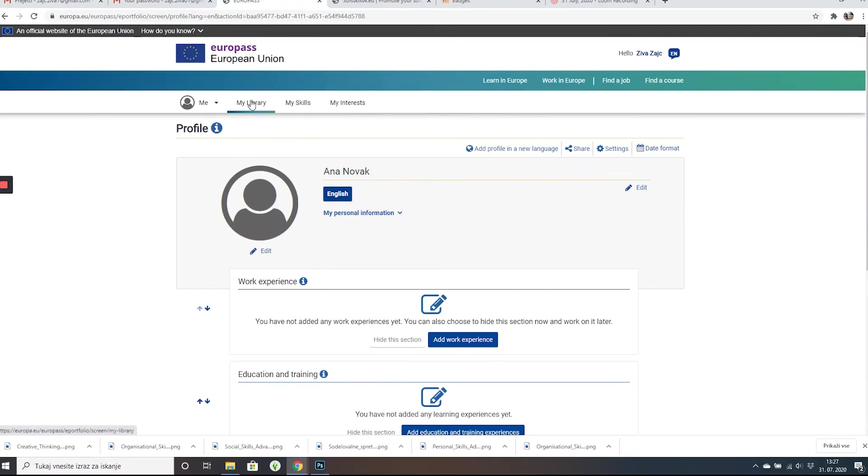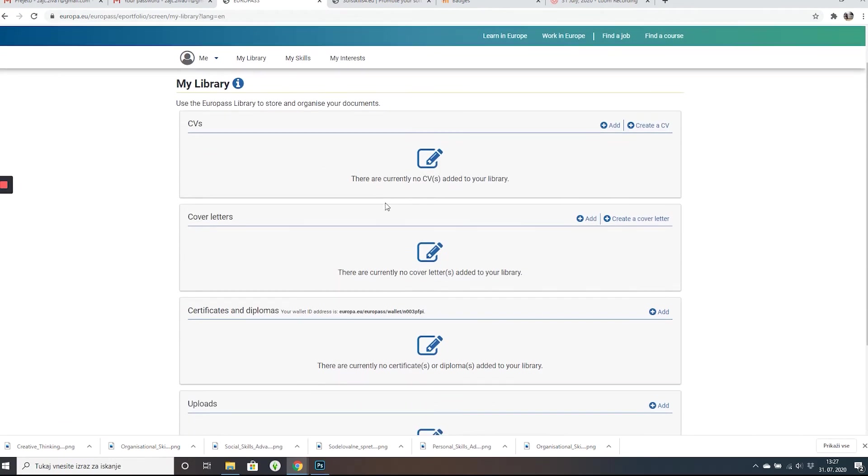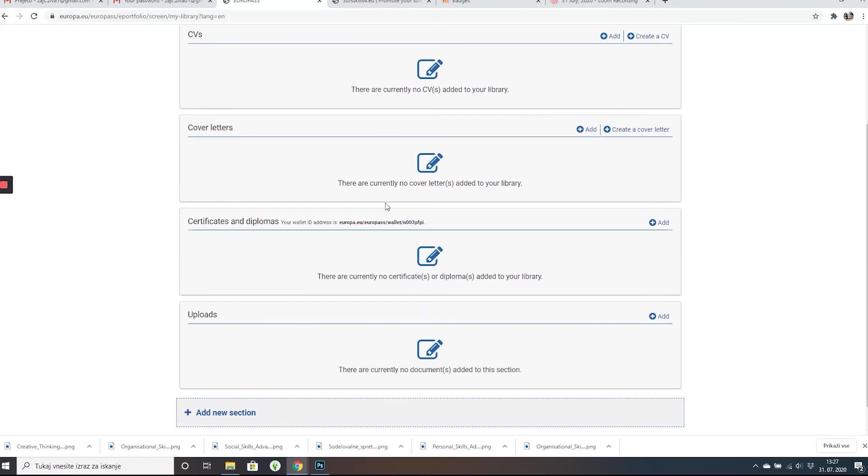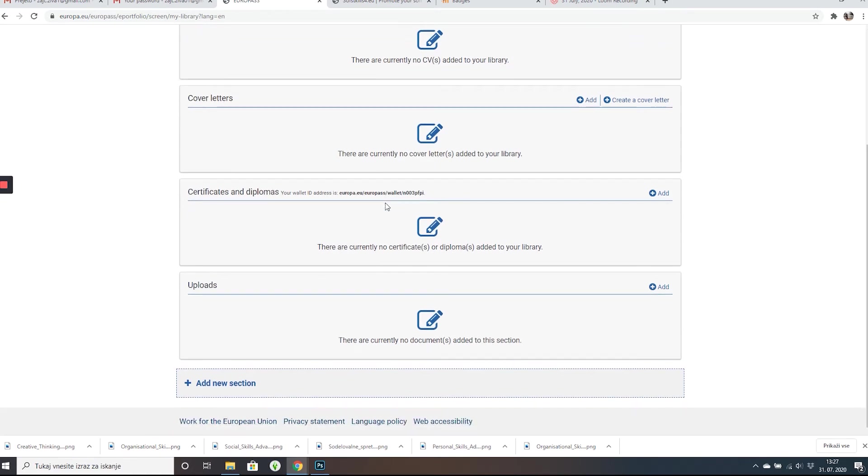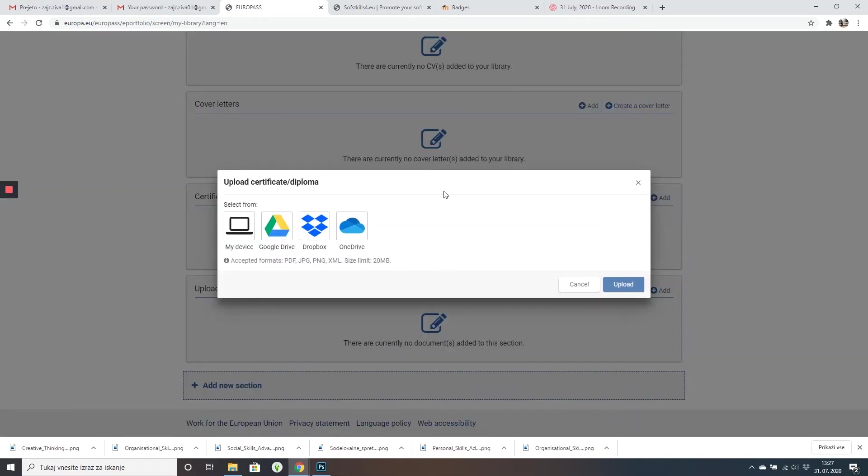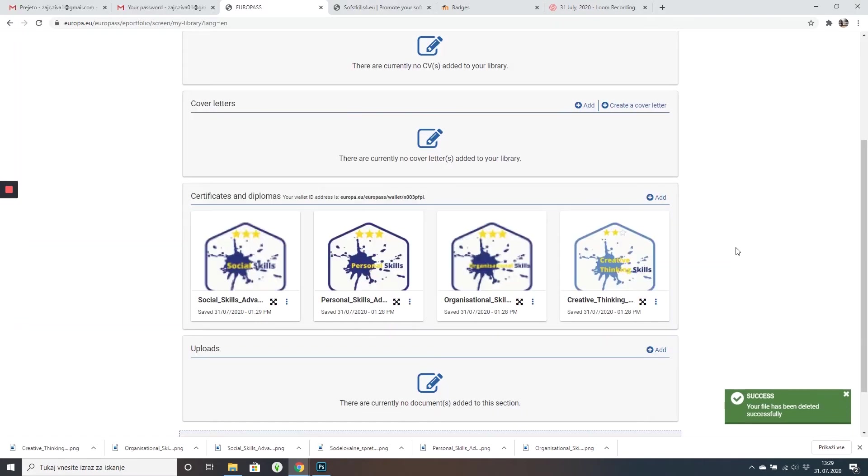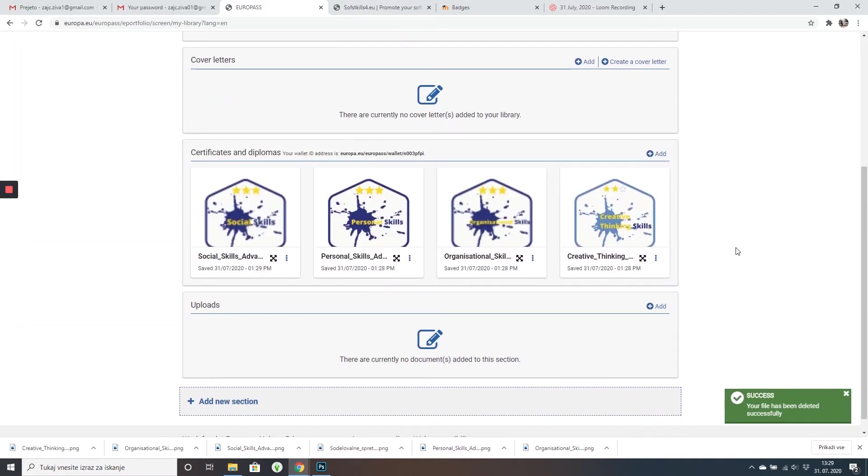The next thing you're going to click on my library and go down and upload your badges under certificates and diplomas. So once you're done, you will see all your badges.